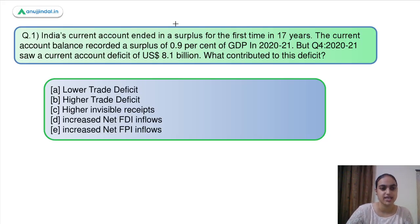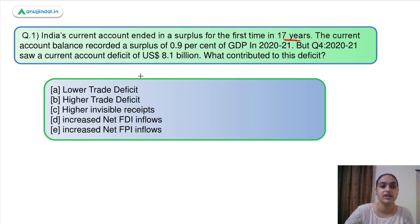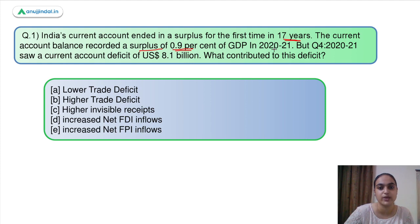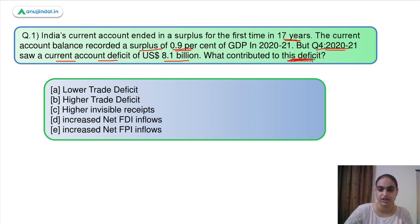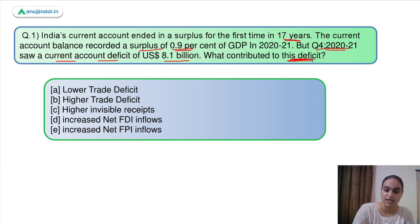The first question says: India's current account ended in a surplus for the first time in 17 years. The current account balance recorded a surplus of 0.9% of GDP in 2021. But the fourth quarter of the same year saw a current account deficit of 8.1 billion US dollars. What contributed to this deficit?